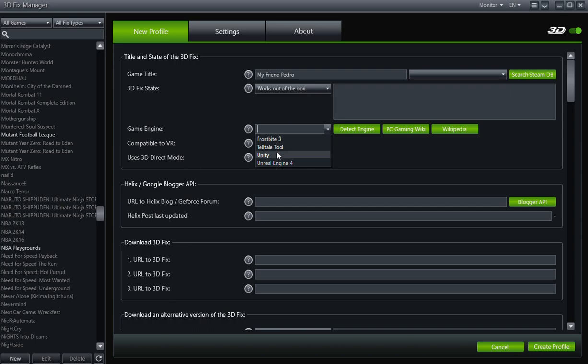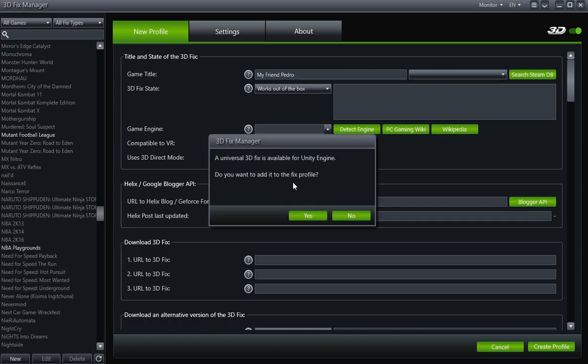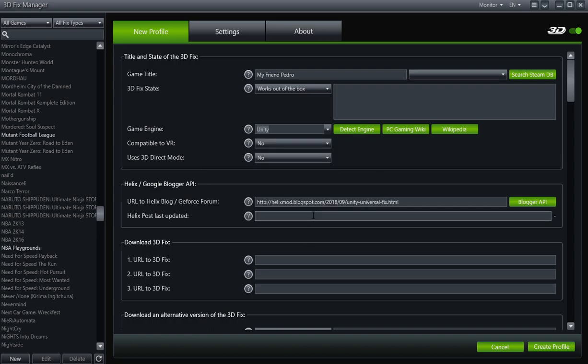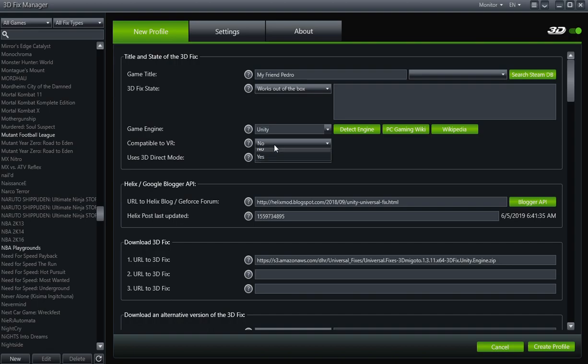And then under Game Engine, we already know this is a Unity engine game, so you do got to find that out, and we're going to put Unity Engine. Yes. Okay.